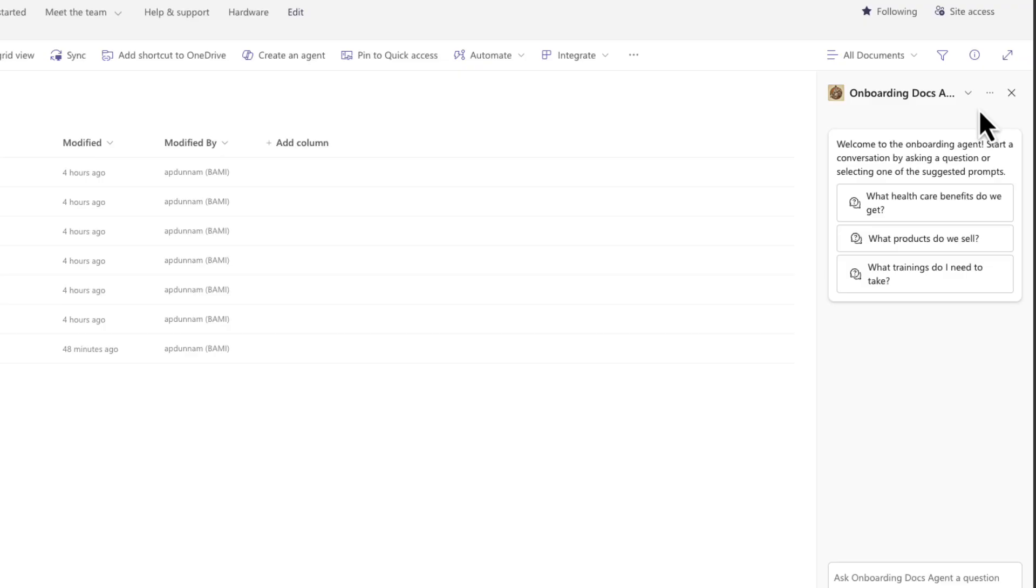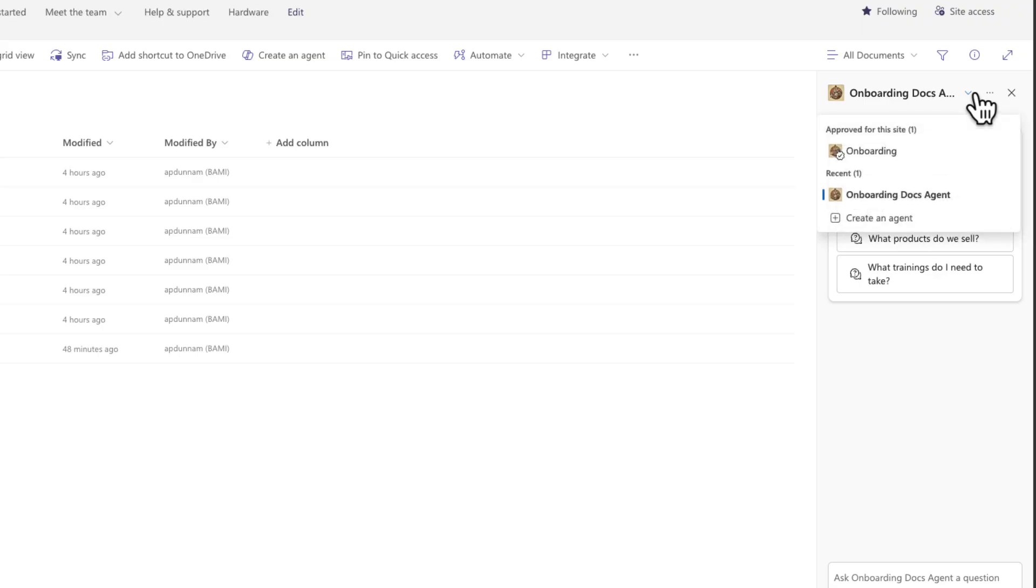Another thing you can do is customize how your agents that you build show up. So this onboarding docs agent that I created right now is showing under this recent heading. But if I wanted to promote it and make it available and pin to the top, I can do that.